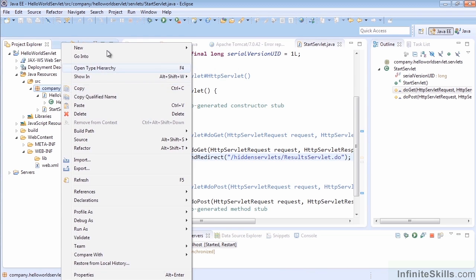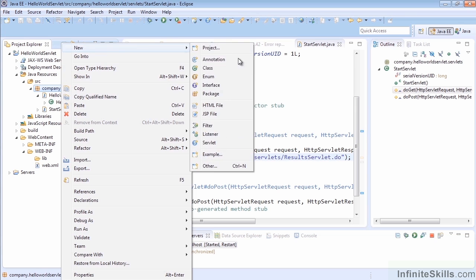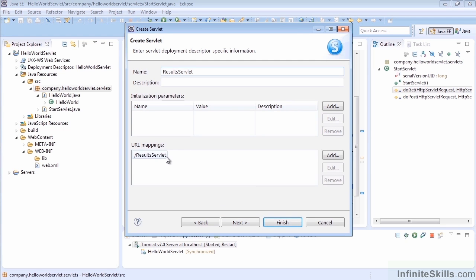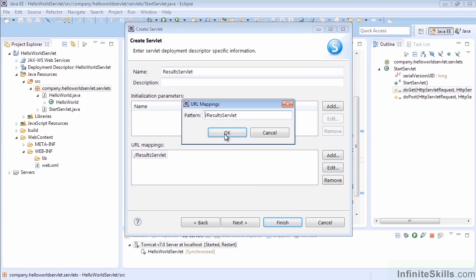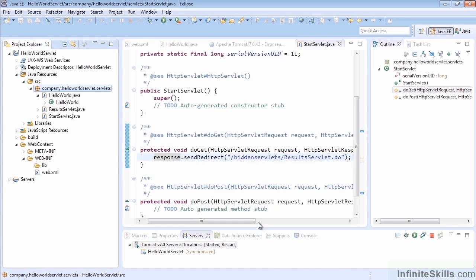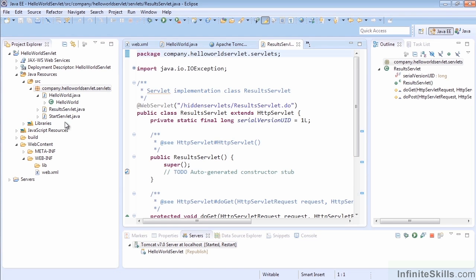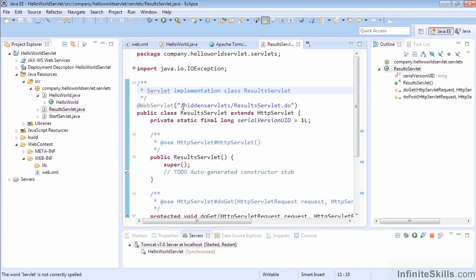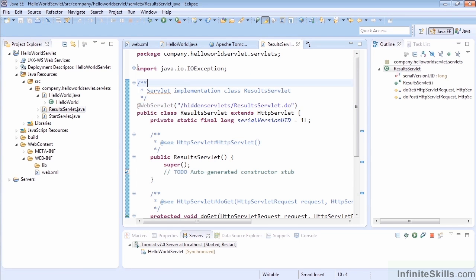Let's create the other servlet, which is our ResultsServlet. We told it that we wanted the ResultsServlet to have the URL path—we can add that right here—hiddenServlets and resultsServlet.do is the actual URL mapping that we want. We can go ahead and finish that up. You can see that it automatically allows that mapping to take place.